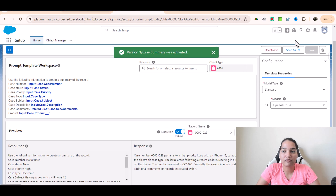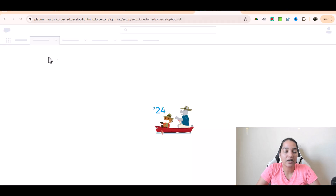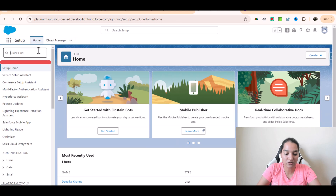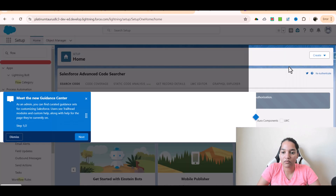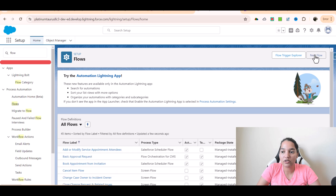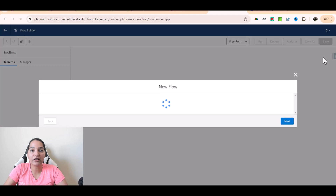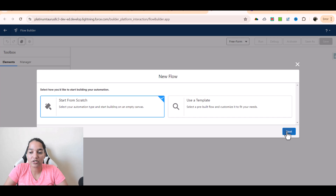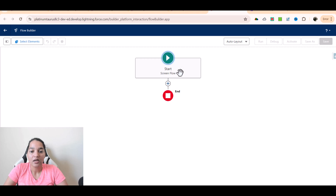I'll go back to my flow — go to setup and open it in a new tab. We'll go to setup, search for flow, and we will create a screen flow. Through the screen flow we are going to display this record summary. Start from scratch, click next, and that's going to be a screen flow — click on create.